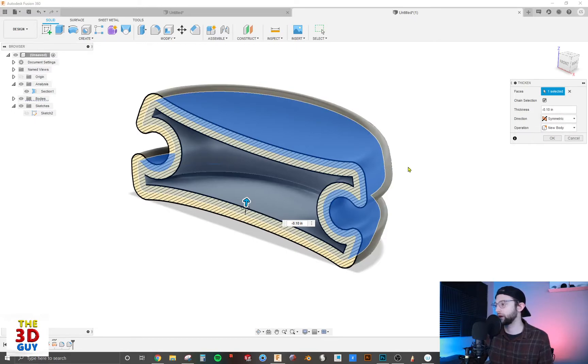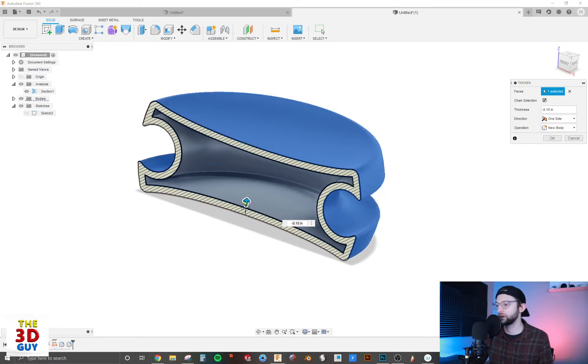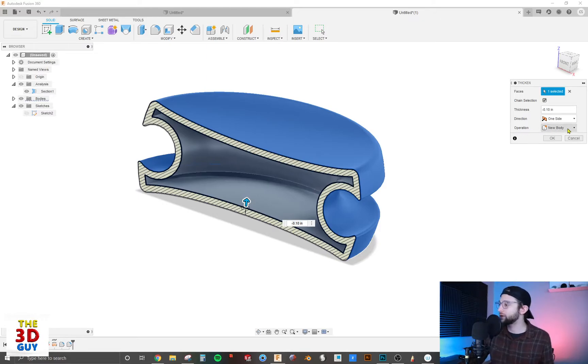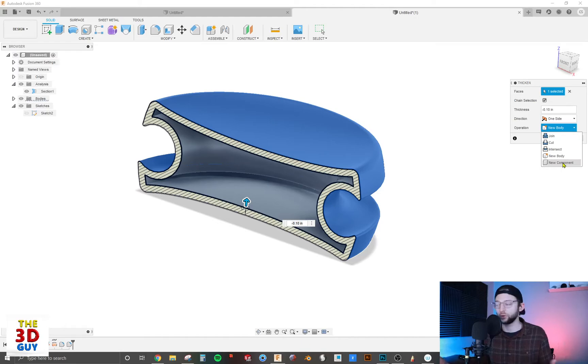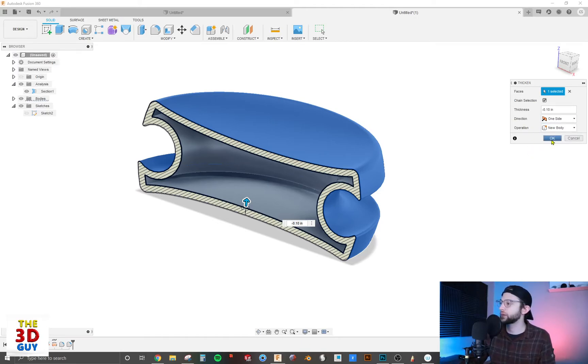We'll just go to one side in this case—go on the internal. Then for operations, we can do new body, join, cut, intersect, new component—very typical options. We'll just click OK.